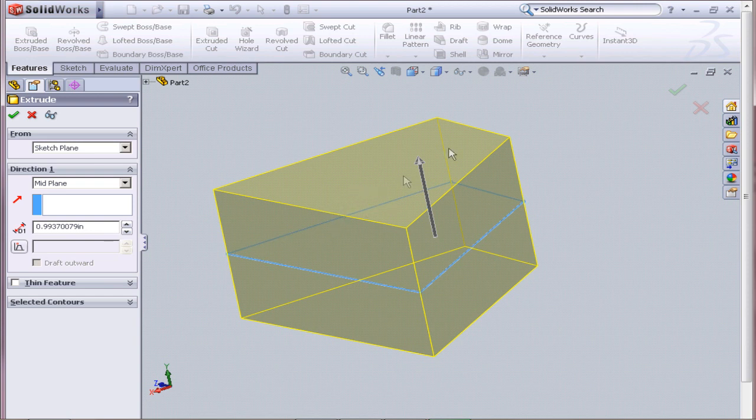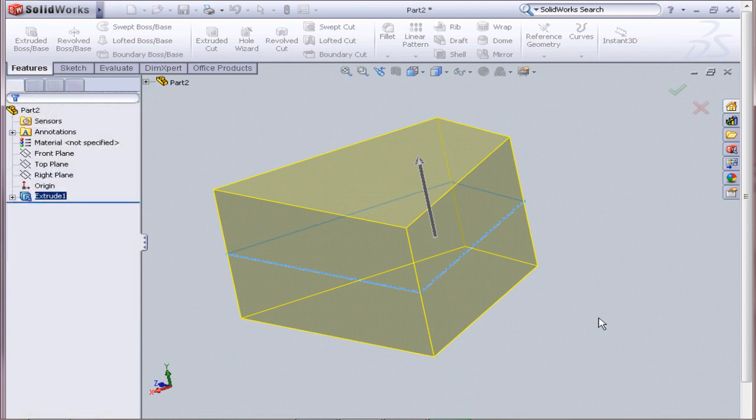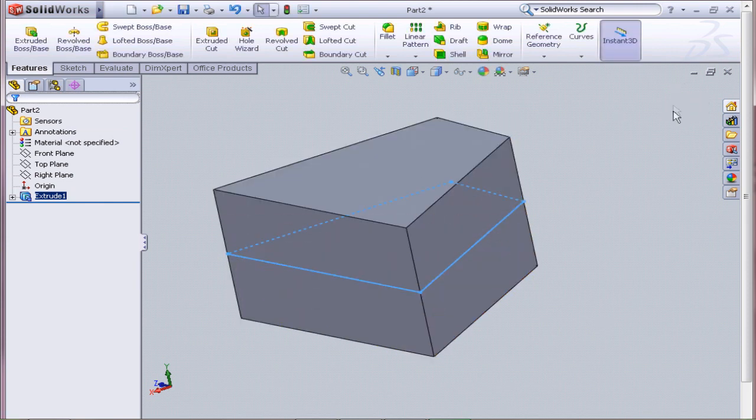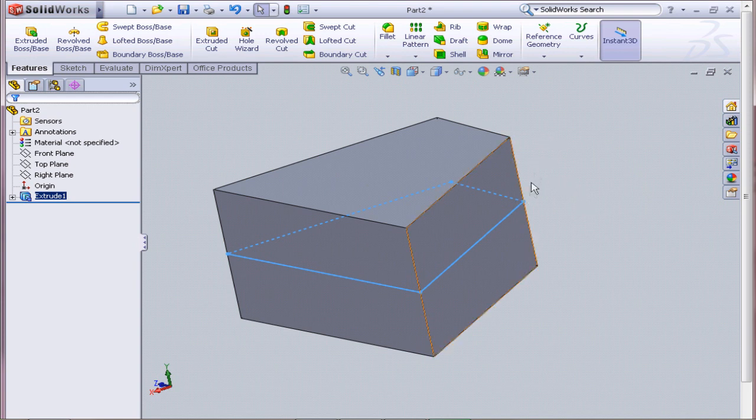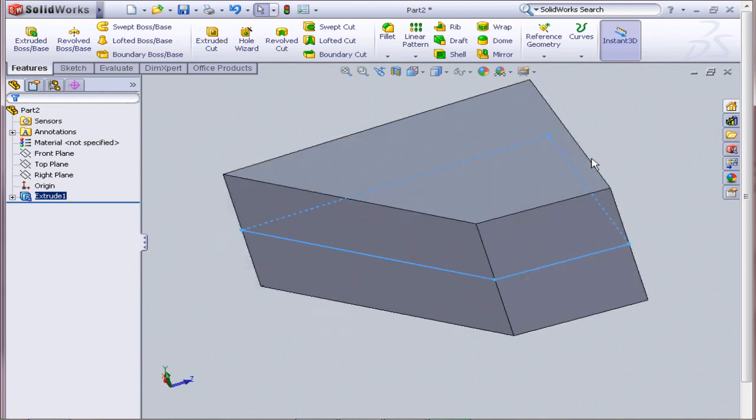So you can change it like that, and then you hit OK, and it will have extruded, like so. There we go. We have our 3D shape. Pretty easy to use, and it's very accurate.